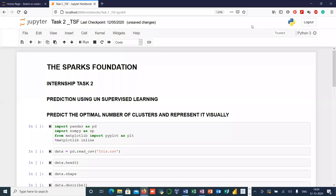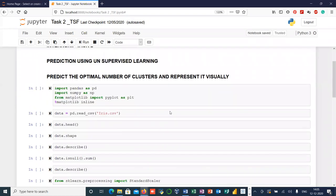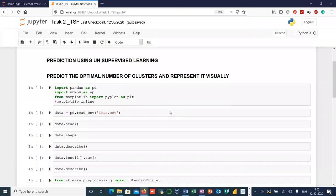Hello everyone, my name is Tushar Singh, and today I'm going to show you how we can use the K-means unsupervised algorithm to predict the optimal number of clusters, then classify our dataset based on those optimal number of clusters, and finally represent it in the form of one visualization.